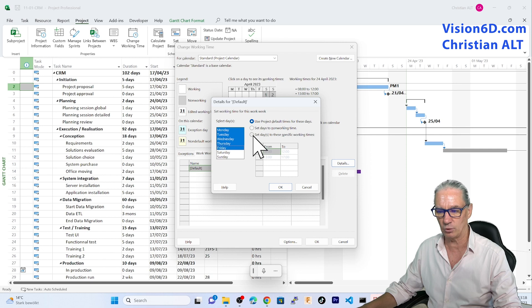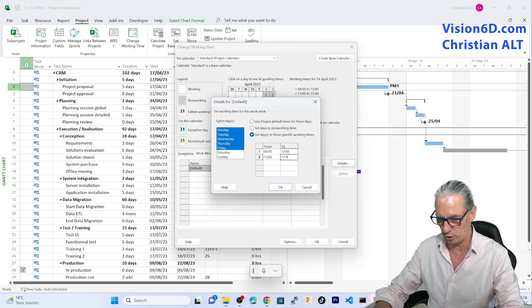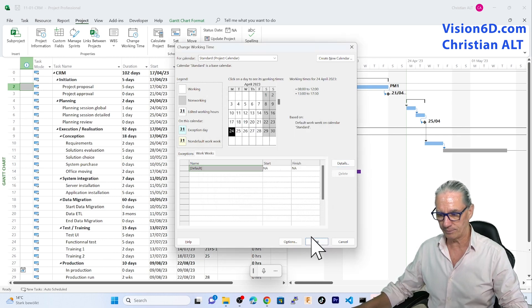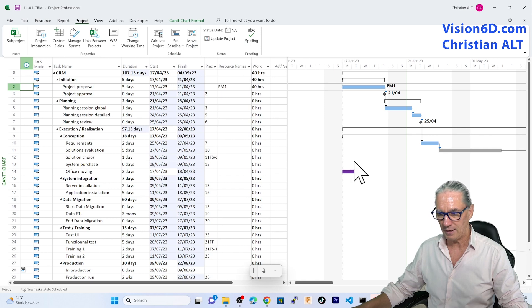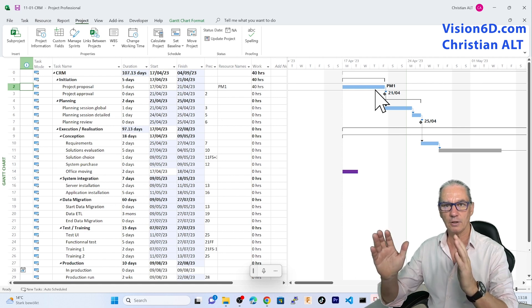I'm going to select Monday through Friday and choose the option that says 'set days to these specific working times.' My change is really simple since I'm going to prolong by half an hour the work during that day. I click OK, OK again, and you might have noticed that the task bar here has become a bit shorter.